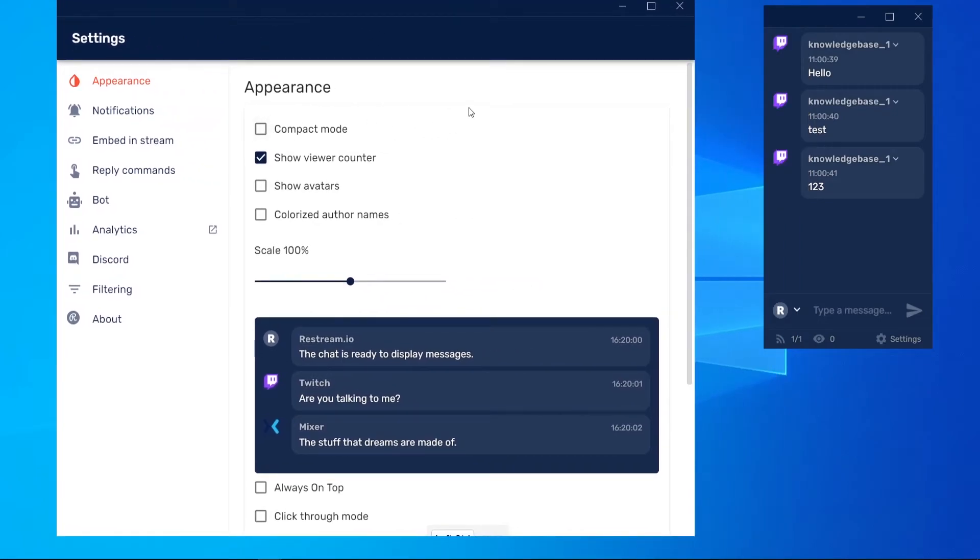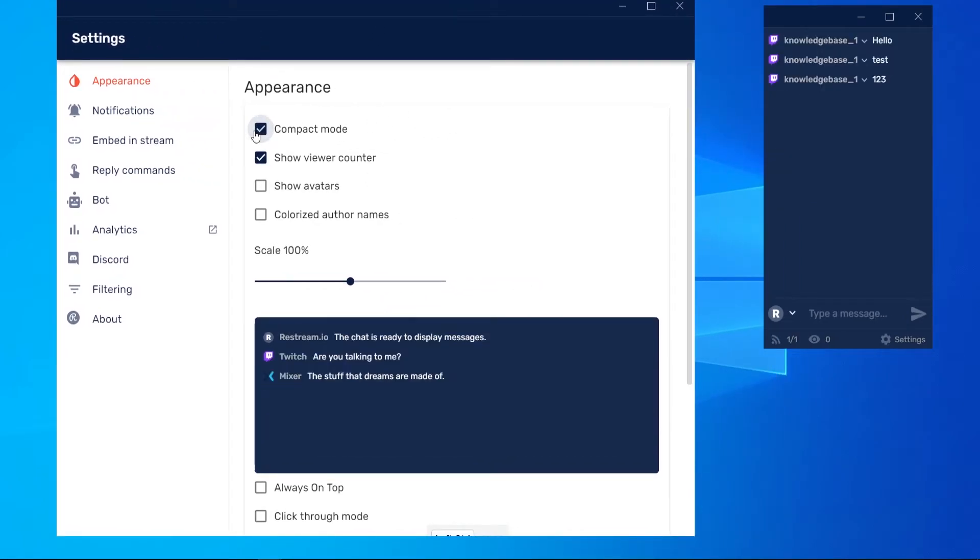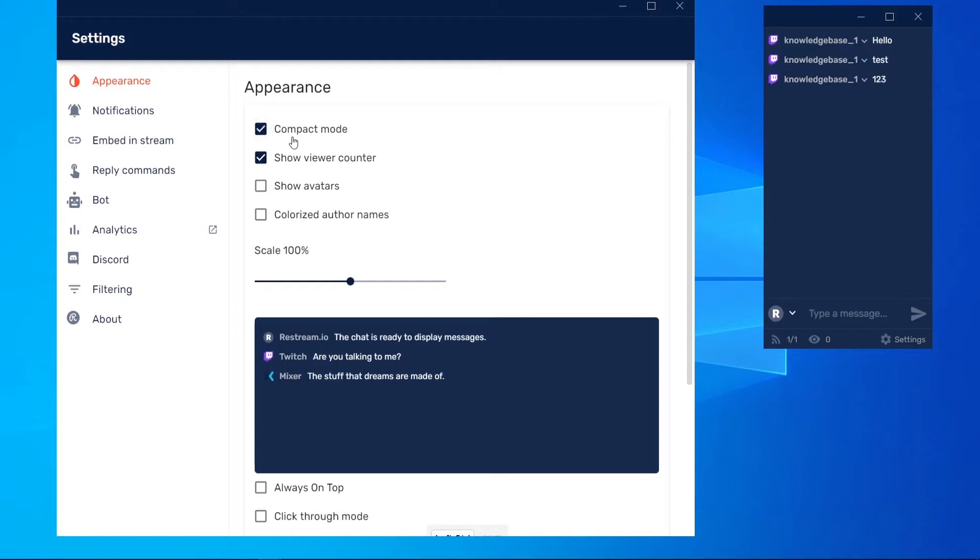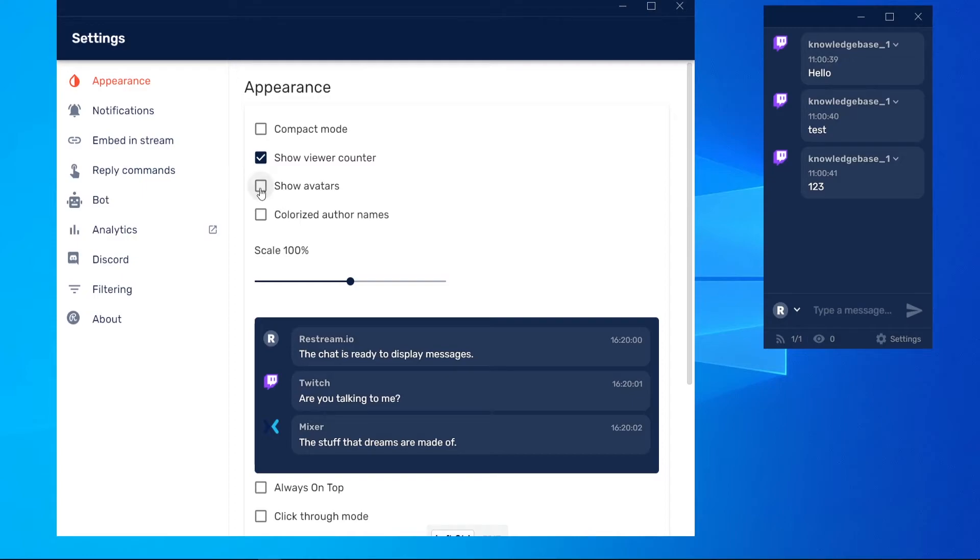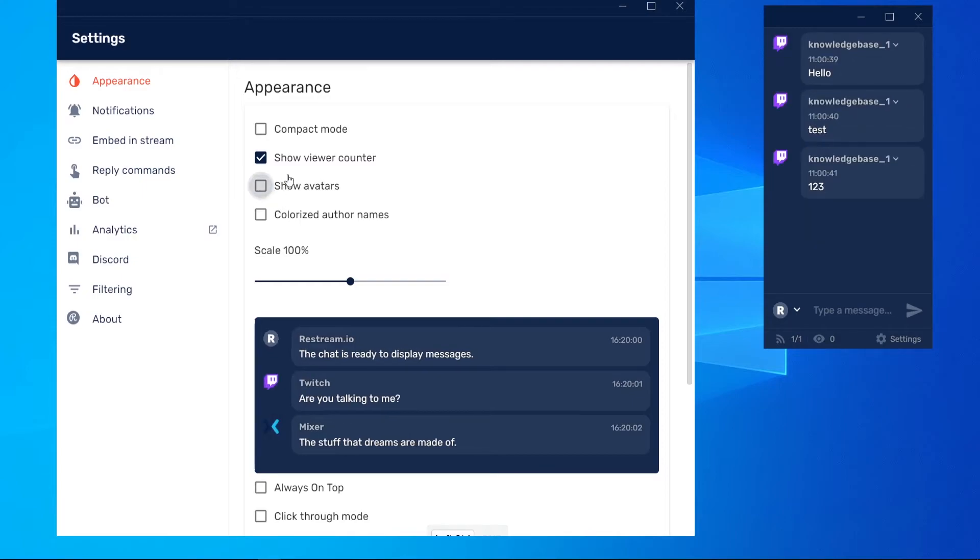...is configure this chat. We can have it in compact mode, which is going to make everything a bit smaller. For the video though, I'll just make everything big so you can see it. You can also choose to show Twitch avatars, which I'm going to uncheck, and you can have colorized names, which I'm also going to uncheck.